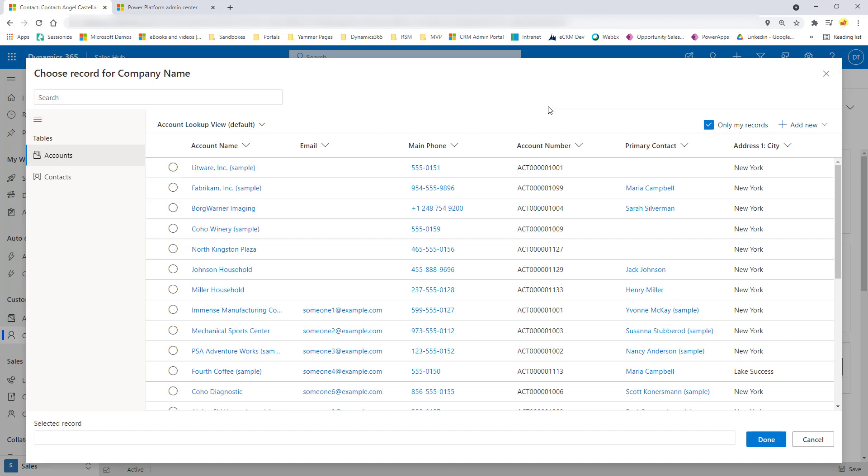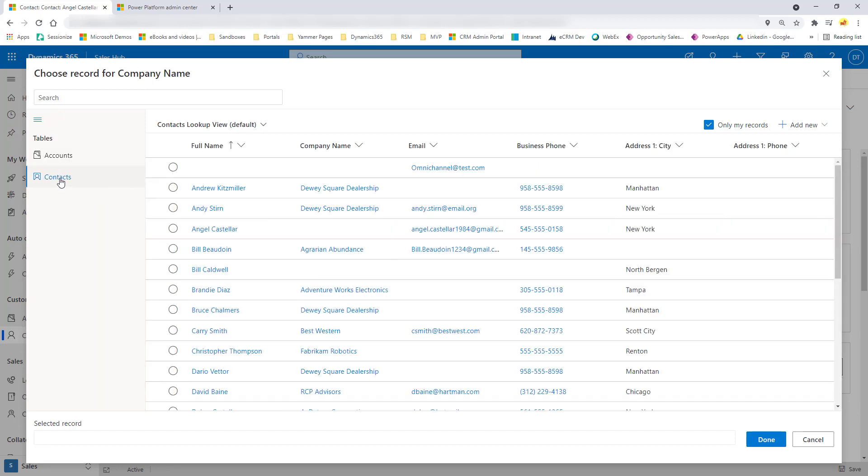Now, like I said earlier, I could either put an account record in this lookup or a contact record. So you'll always see the different tables here on the left hand side. So if I need to switch and if I want to see contact records versus account records, I can just click on that. And you can see now it will actually load my lookup view, my default view for contacts.